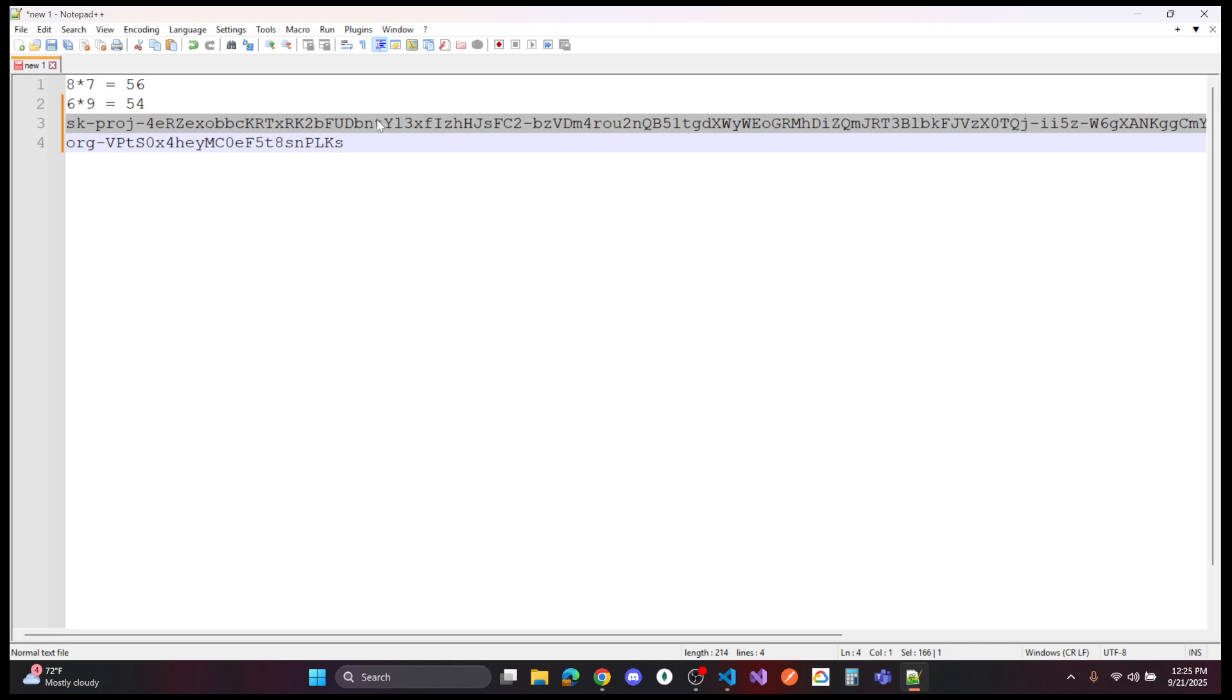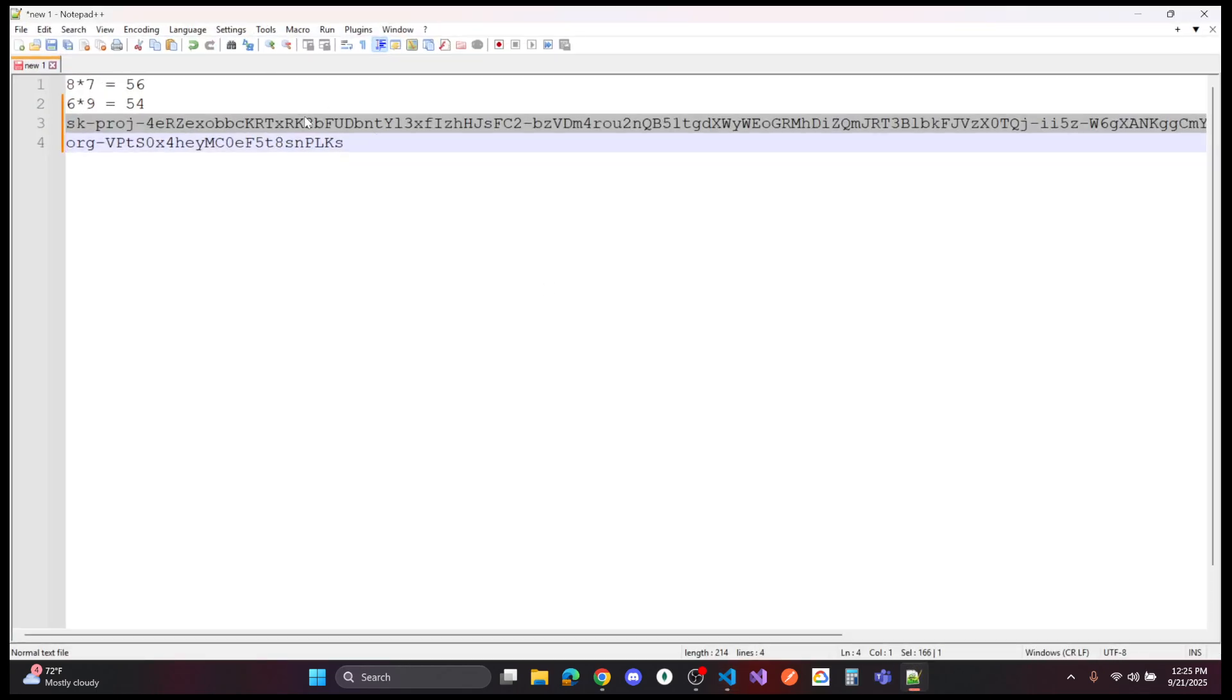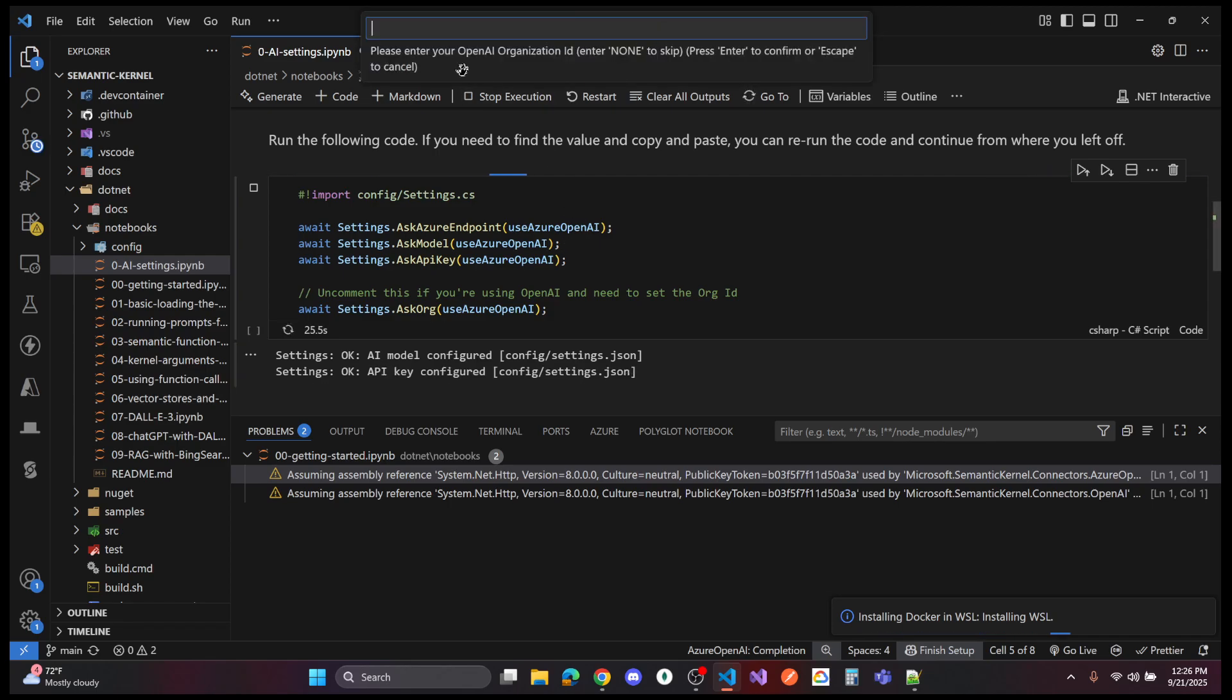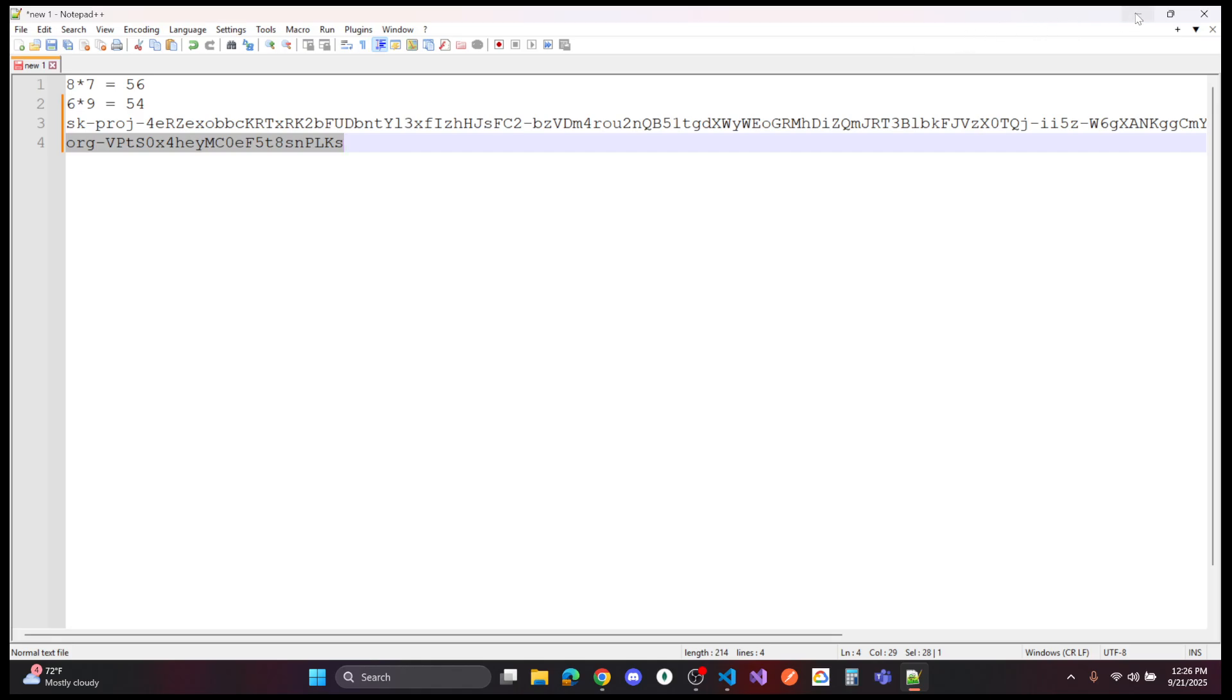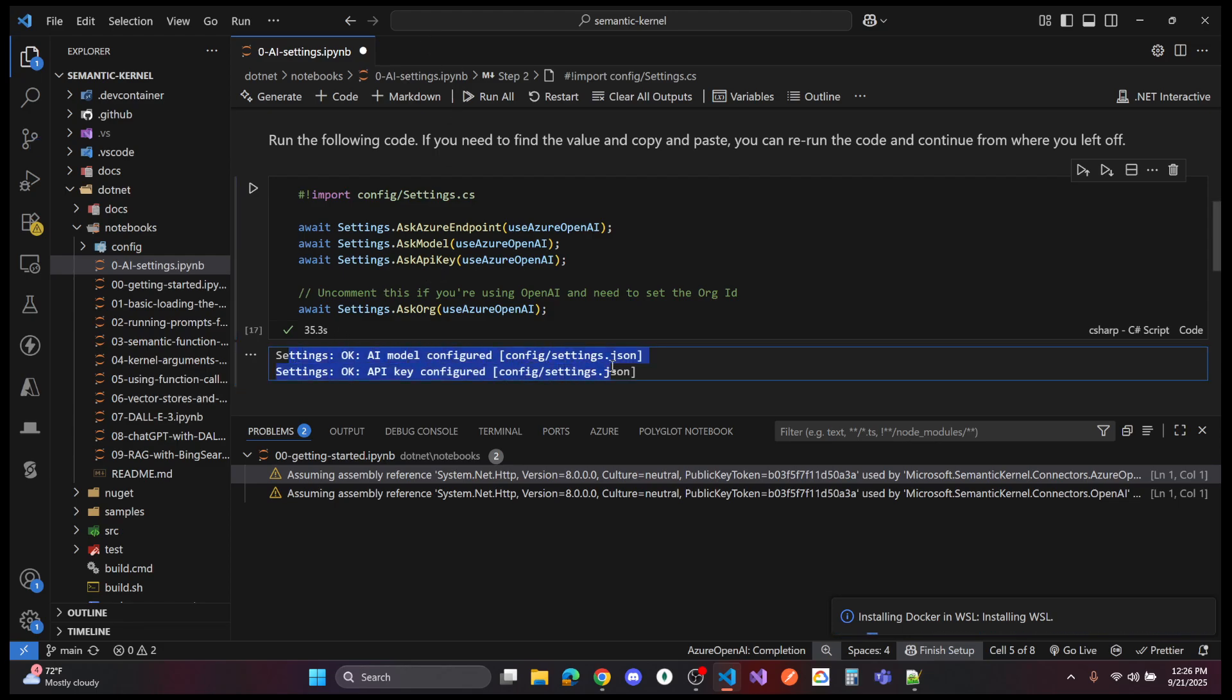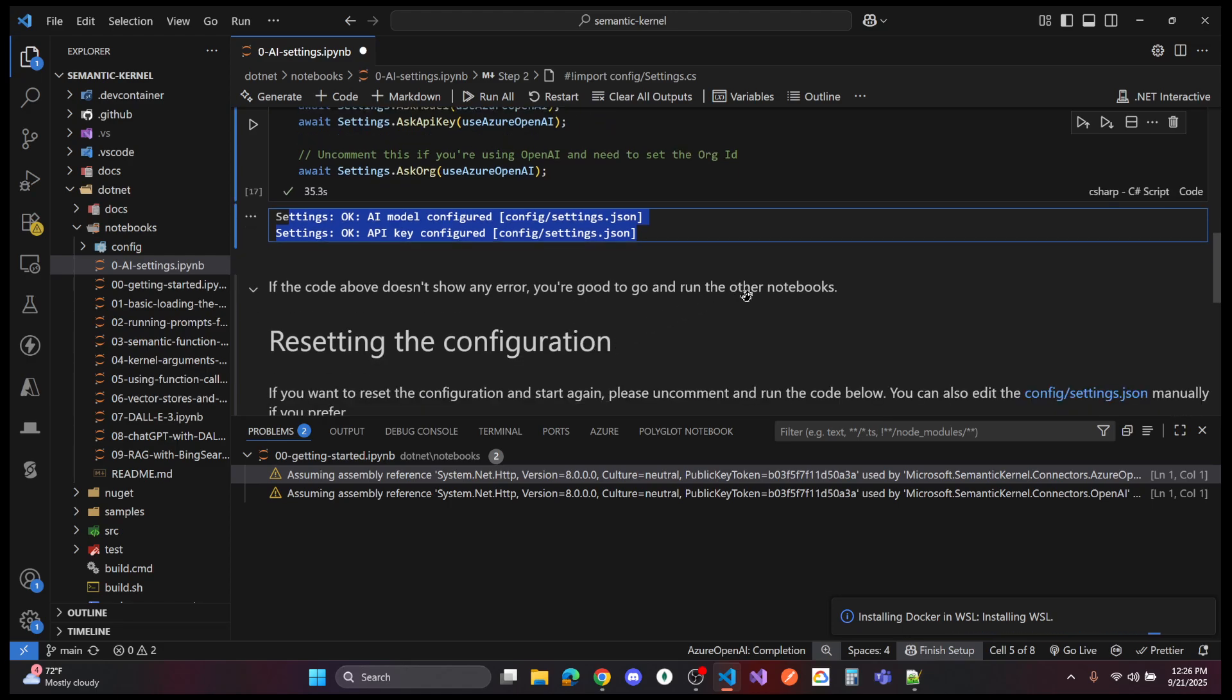It says please enter your OpenAI API key. So I'm going to copy that and paste. That's setting the API key. And now it says please enter your org ID. So I have that copied right here. I showed you where to get that on the website. That's not sensitive. And I get, hey, both of those are configured. It says if the code above doesn't show error, you're good to go and run other notebooks. A couple of stumbling blocks in there, just a couple of small things.